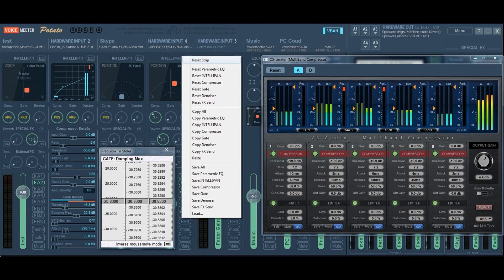VoiceMeeter Potato 3.0.2.8 also offers a new internal FX called C5, instead of the delay, a 5-band compressor/limiter to make your microphone sounds like in major TV/radio broadcast.